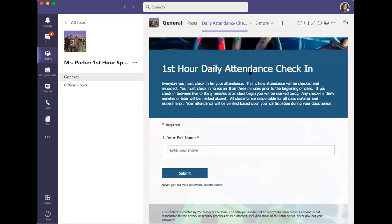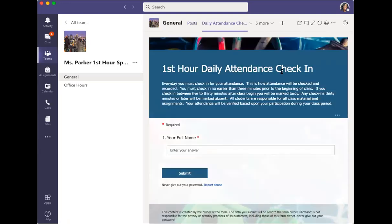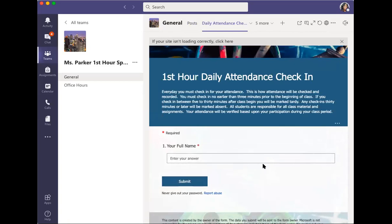If you click the drop-down menu, you will see daily attendance check-in and you can click here. Quite simply, with daily attendance check-in, you are just putting your first and last name and submit. That is all you have to do for your attendance. This is what you will do every day.